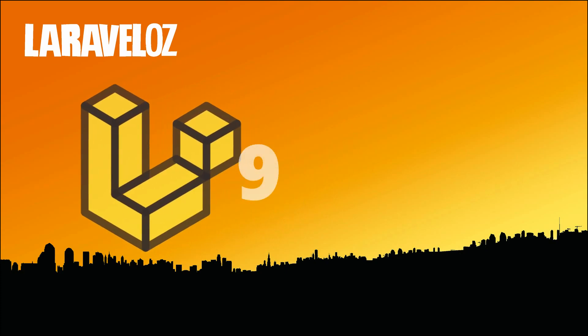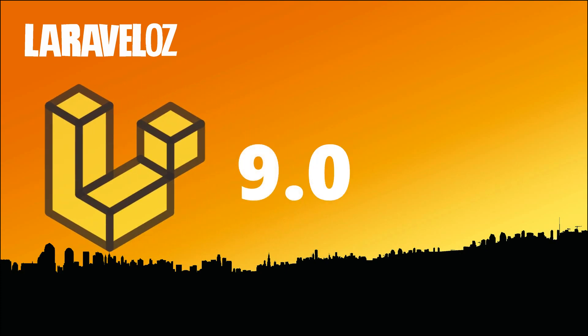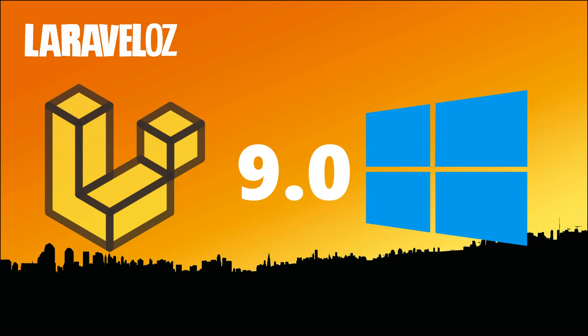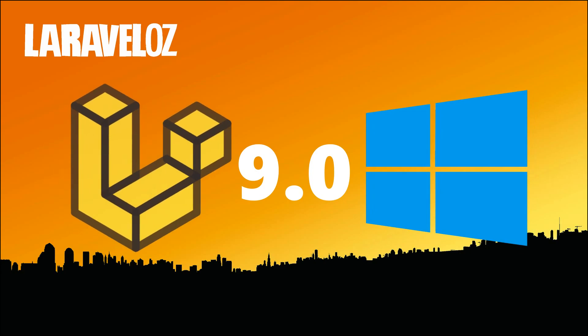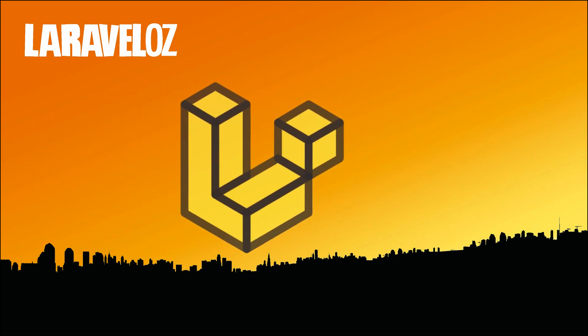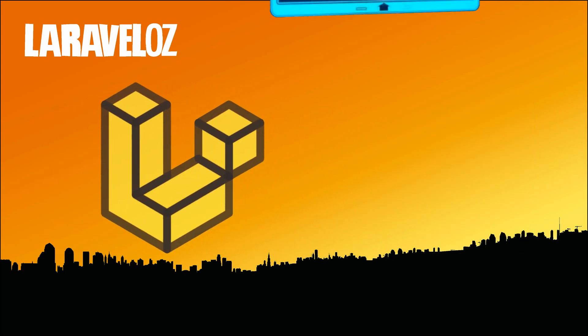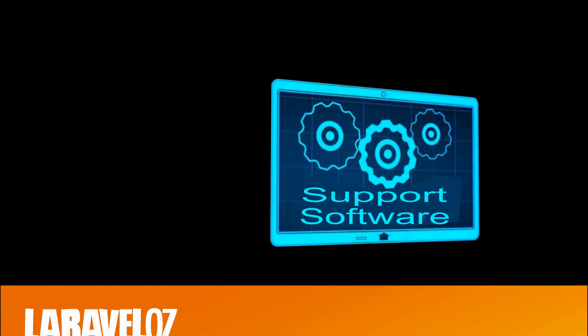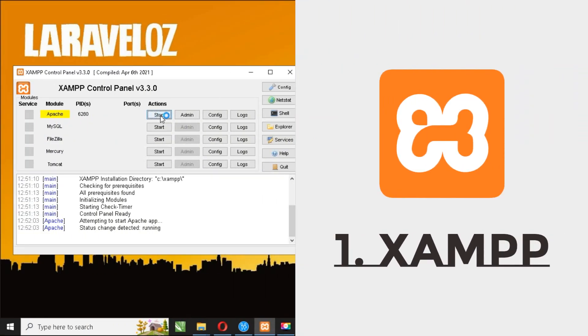In this video, we will use Laravel version 9 in Windows operating system. Before you use Laravel in your web project, there are several applications that must be installed first.